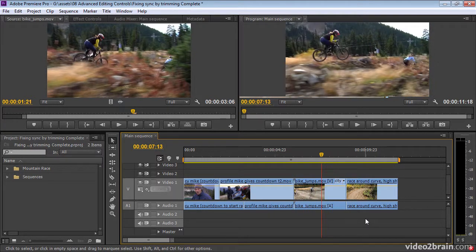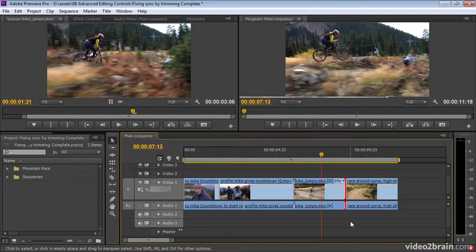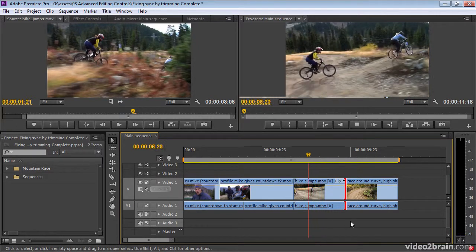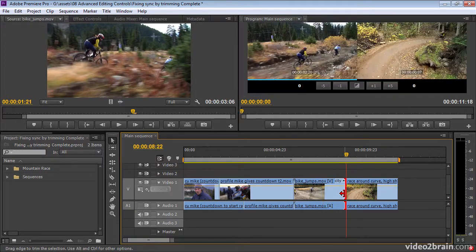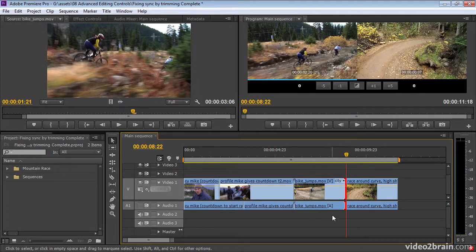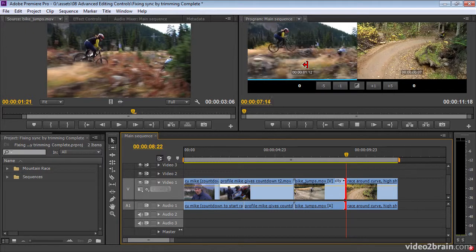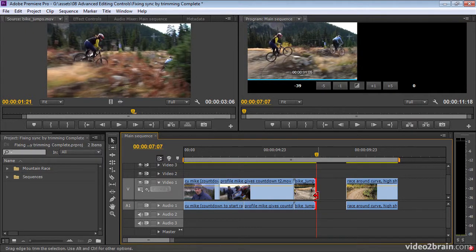JKL trim is the combination of the J, K, and L keys on your keyboard with the trimming tools. Here on my timeline, if I just click once to select the end of a clip and try to use JKL, I'm still controlling my playhead. But if I double-click to go into the mini trim panel, I'm now in a special mode where pressing J plays backwards, and pressing K trims the end of this shot.